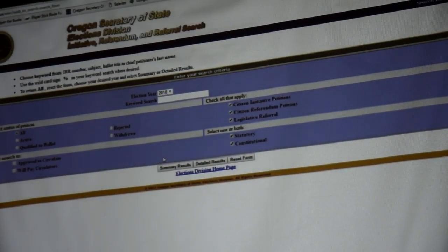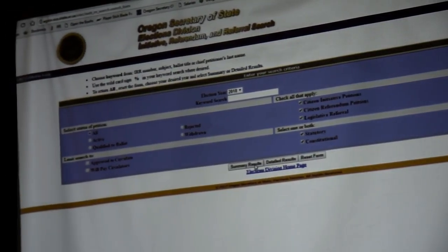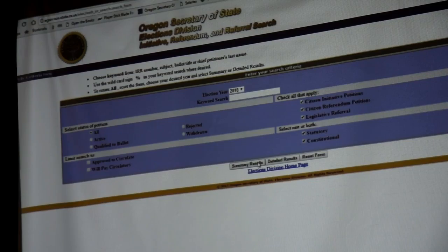So this says 2018 there, right? I'm not going to fill anything in. Does that say detailed results? It said Elections Division Home — detailed results, right there. So what this is, is every initiative that's live.